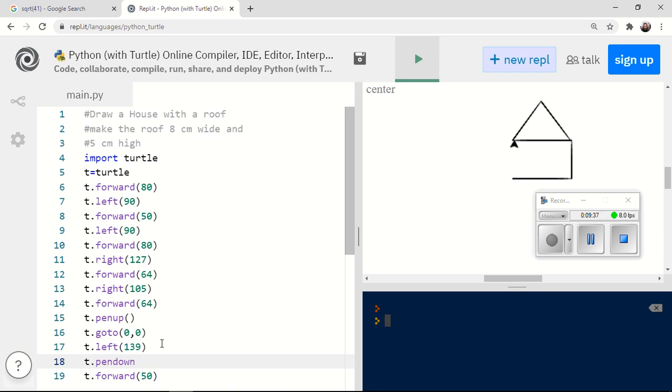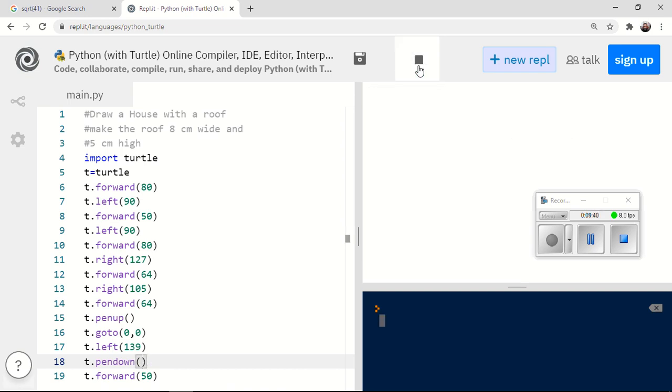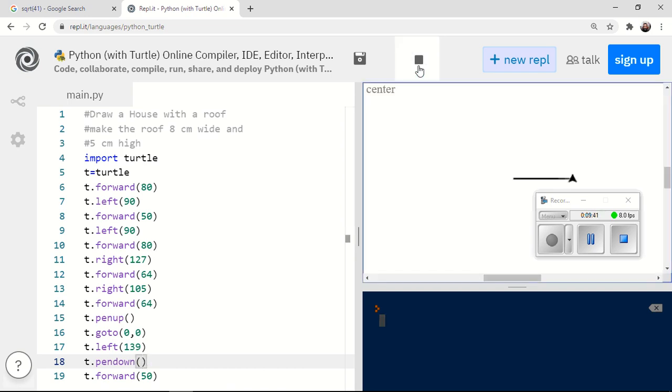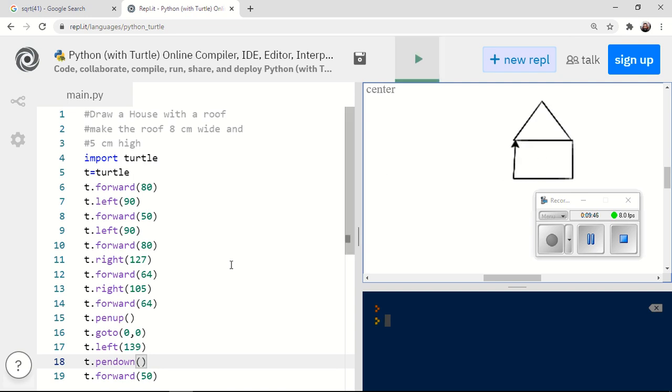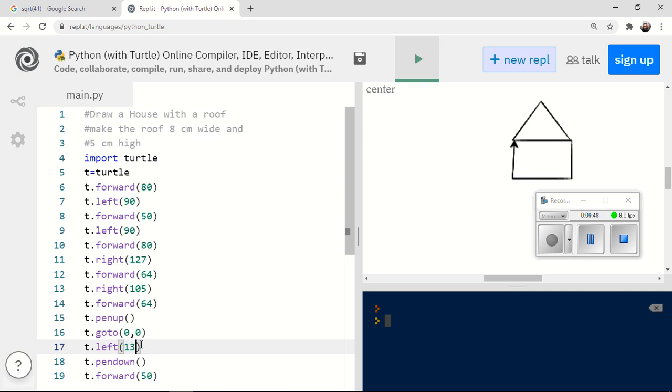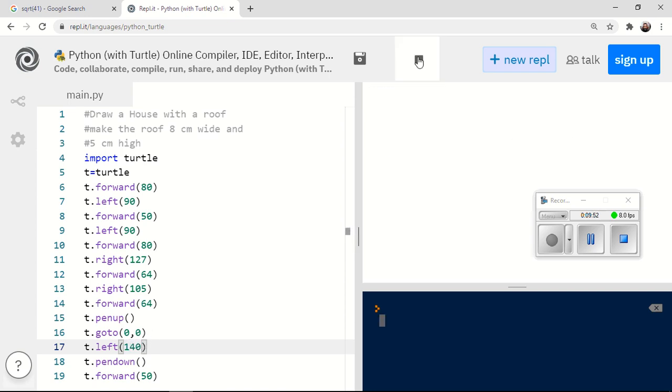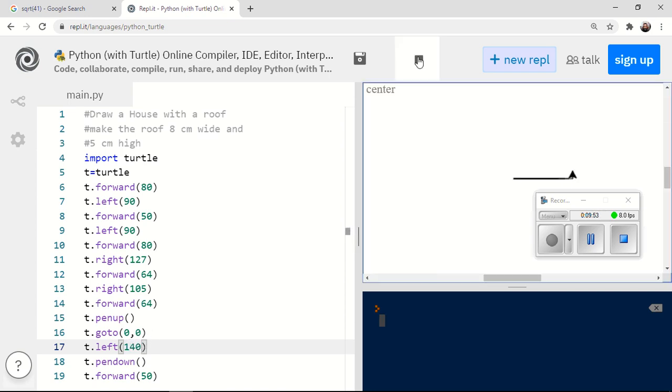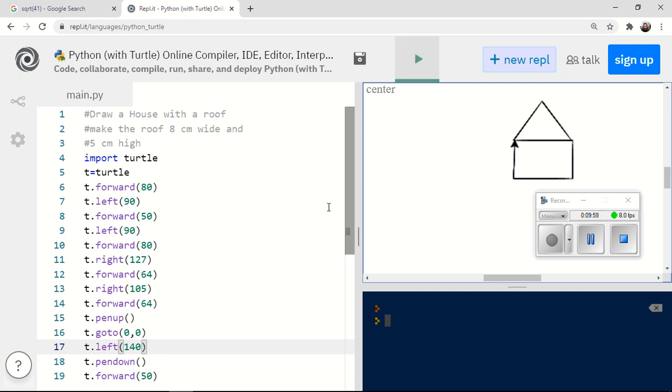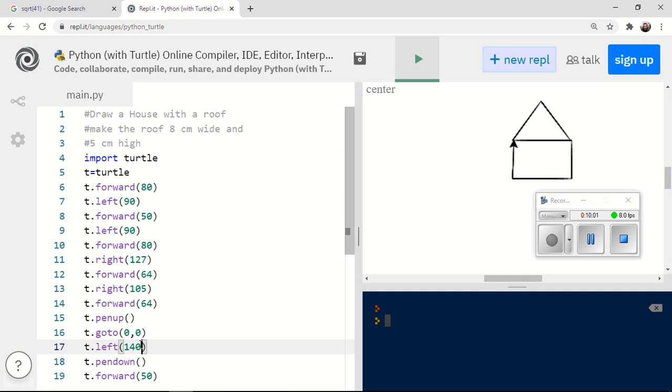See, if I go T dot pen up, it stops leaving a line. It just moves the cursor. And then after I put T dot pen down, it starts leaving a line again. A little bit crooked, so I should have rotated left more than 139. So let's do a full 140. There we go. Just about. Excellent.